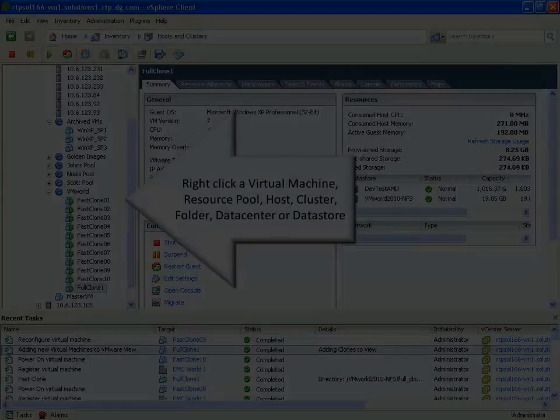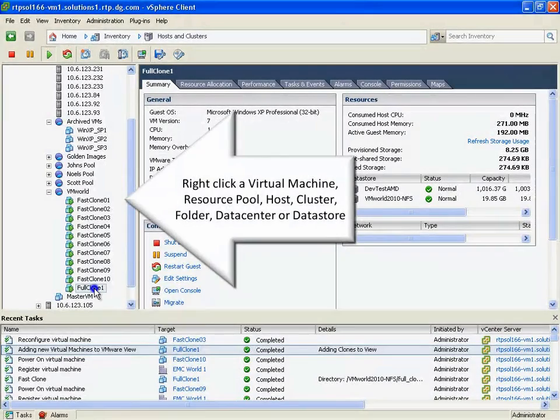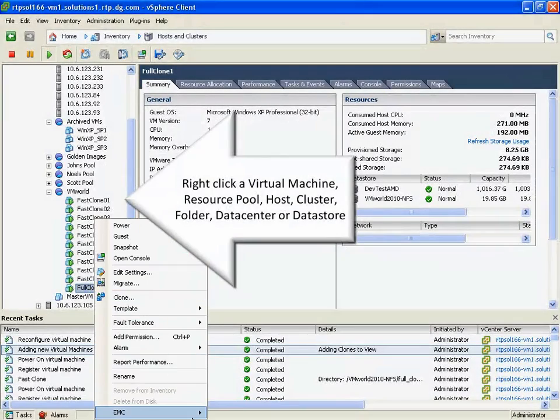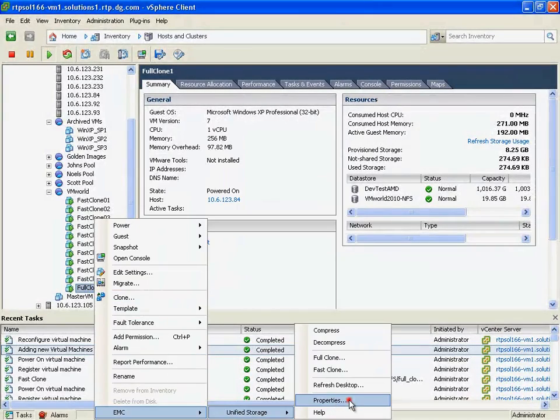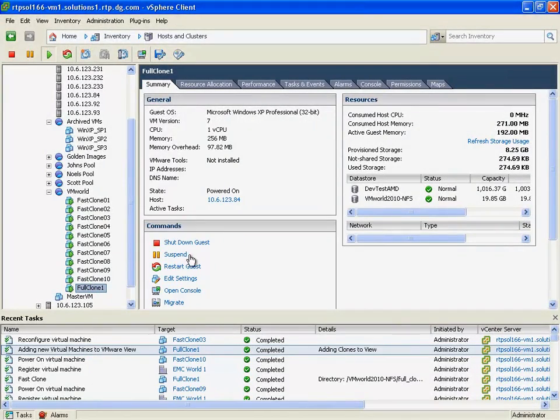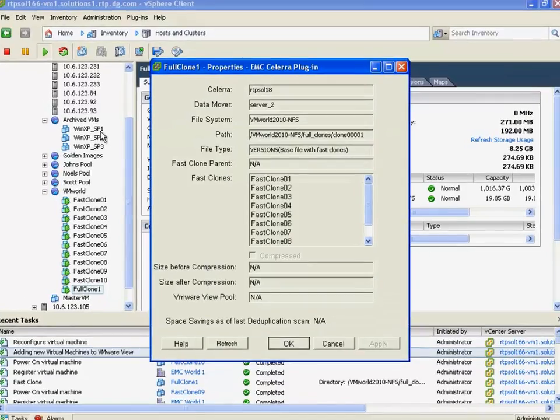The other thing that we've had for some time, but again has been integrated into a single plugin model, is the ability to take a look at properties for a single VM.